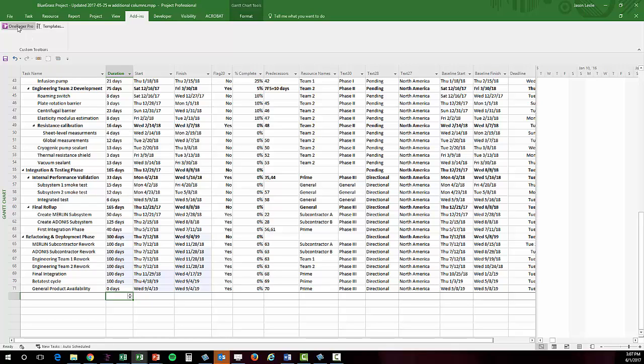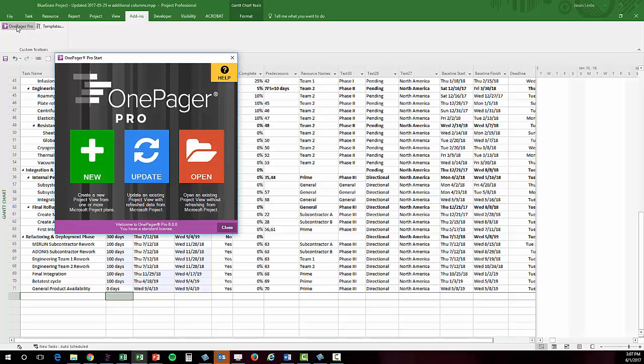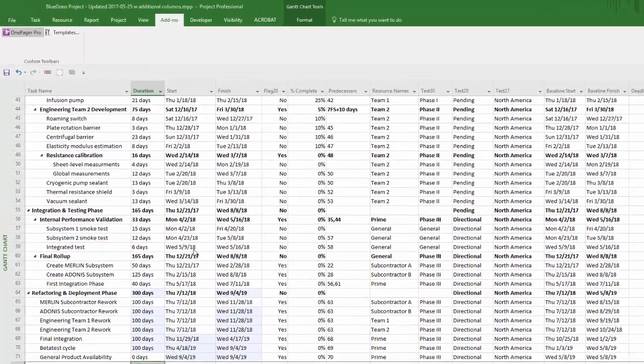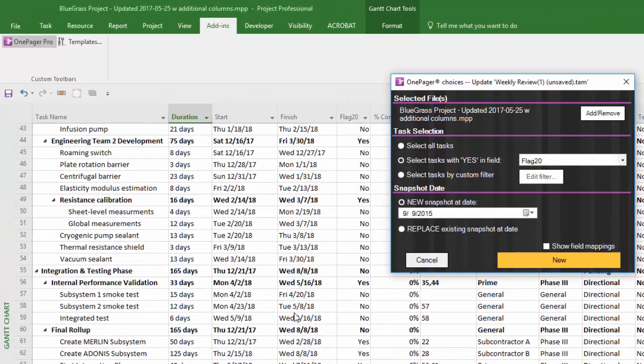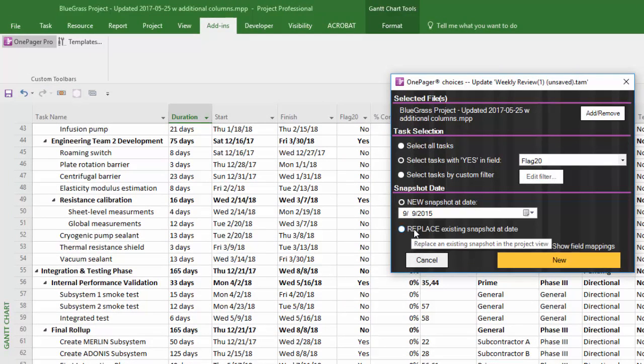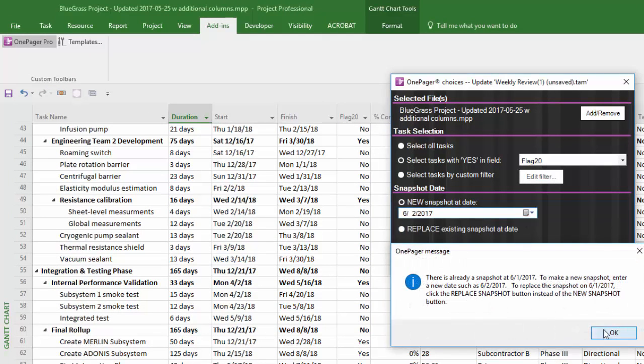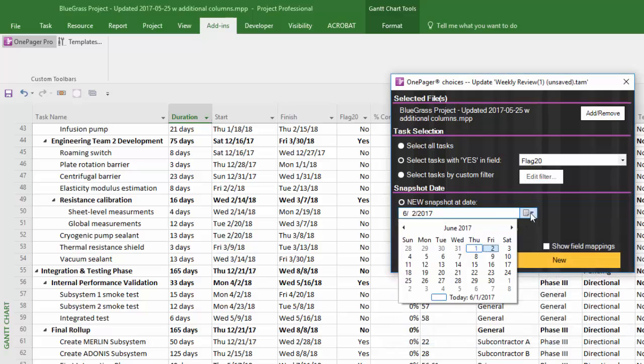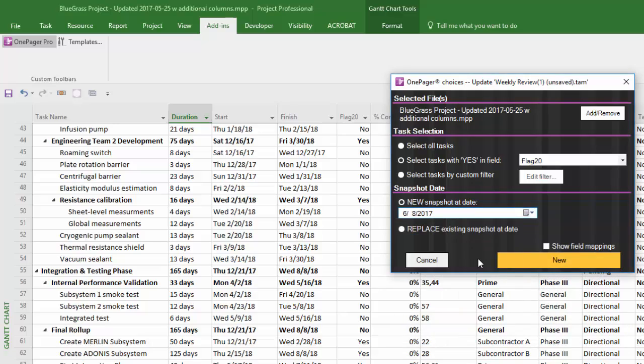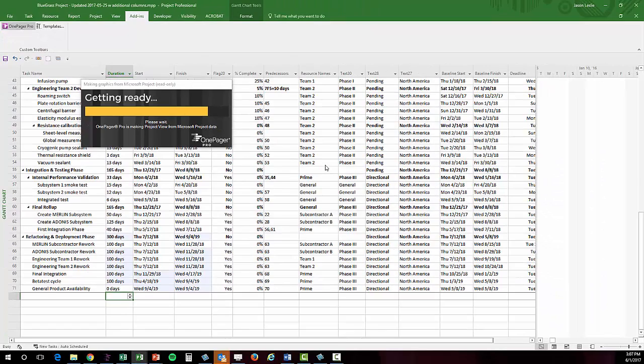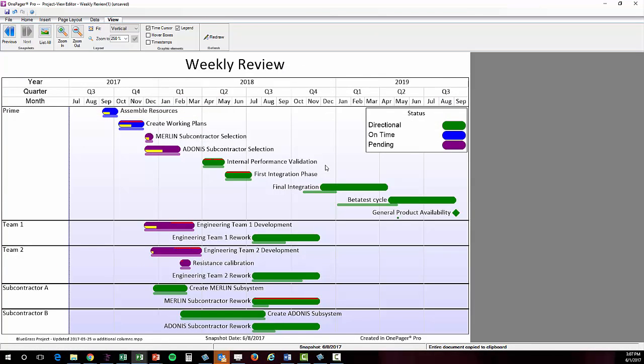Now that it's a week later, I need to walk into my weekly meeting with an updated visual. First, I'm going to click my OnePager button. Then I'm going to click Update. Here I can select to make a new snapshot or replace the snapshot I have. We're going to make a new snapshot and we're going to select a date of a week past our previous snapshot. Then click New. OnePager is going to pull in a fresh set of data from MS Project and present me with a new snapshot.